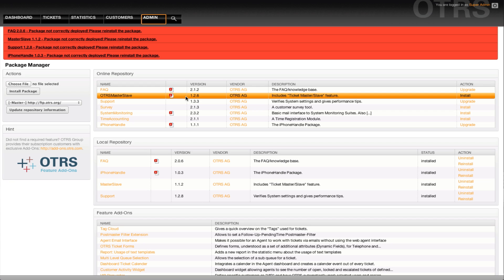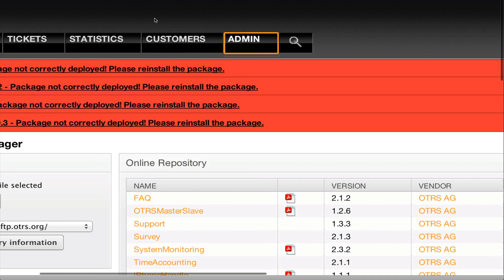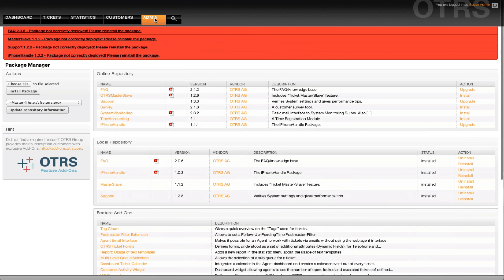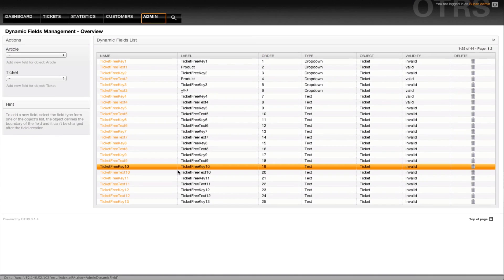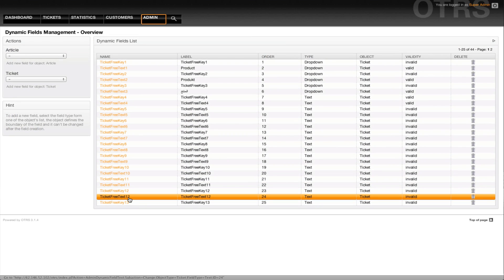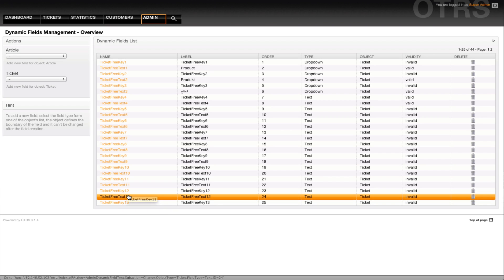The package now takes care of this issue but there's a couple of things you need to be warned of. Once you've done the migration, if we go to the admin section and look at dynamic fields, then we will see that during the migration, TicketFreeText12 and TicketFreeTextKey are both set to invalid.